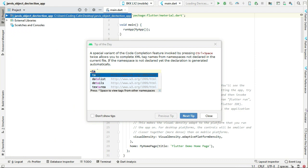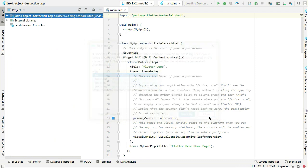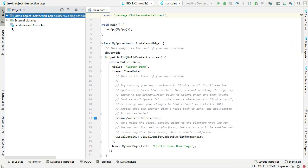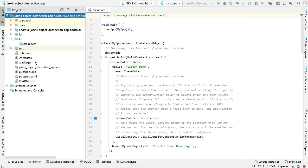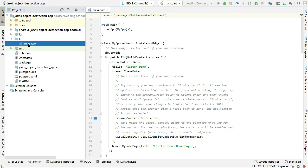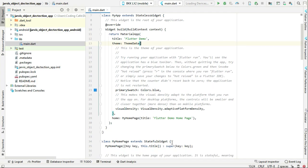So the object or the project has been created successfully. Now the next thing is let's expand this lib main.dart. So what we need to do, we need to simply first of all, here you will see this home page.